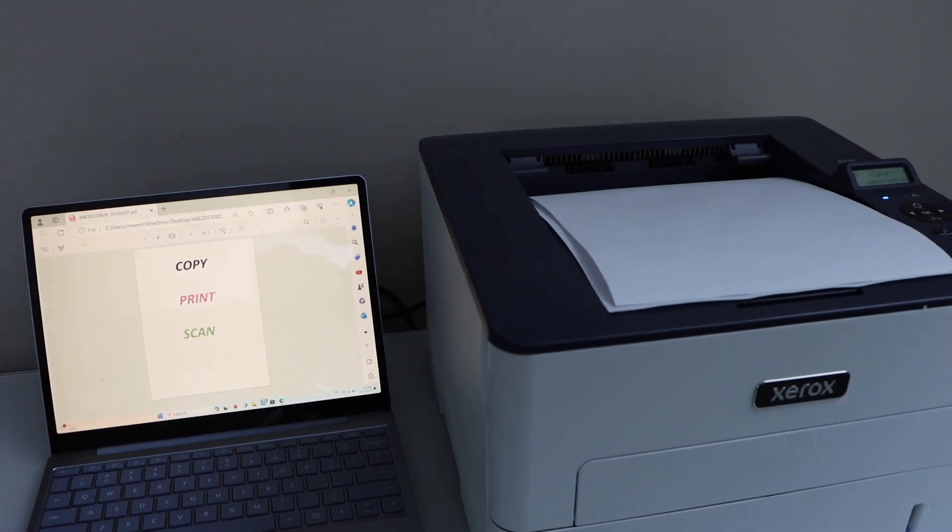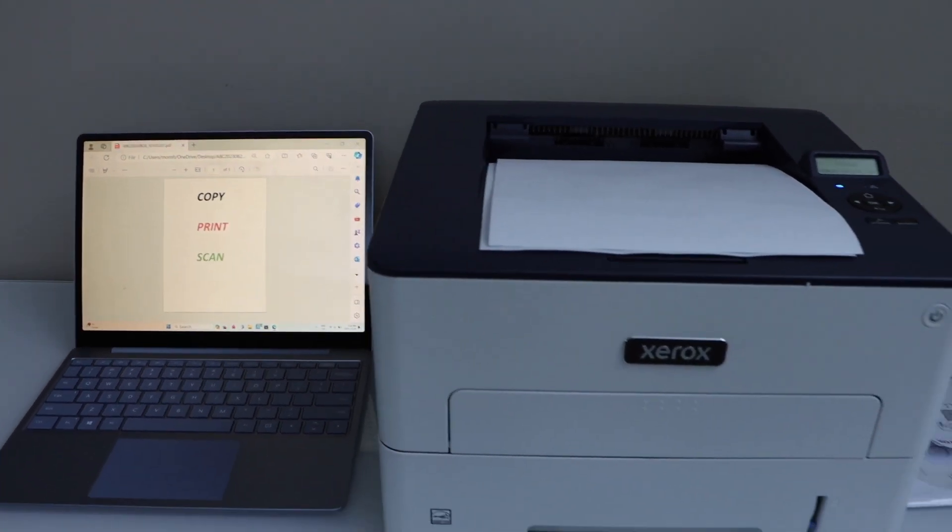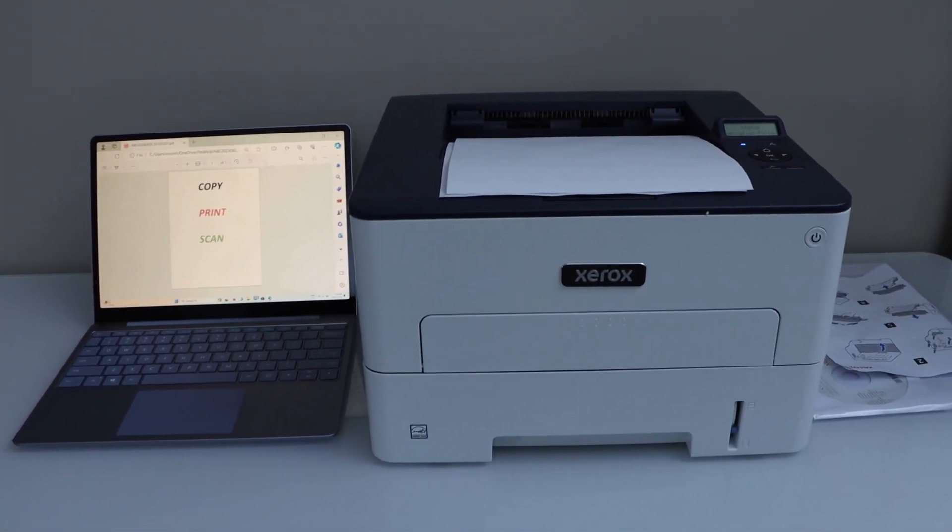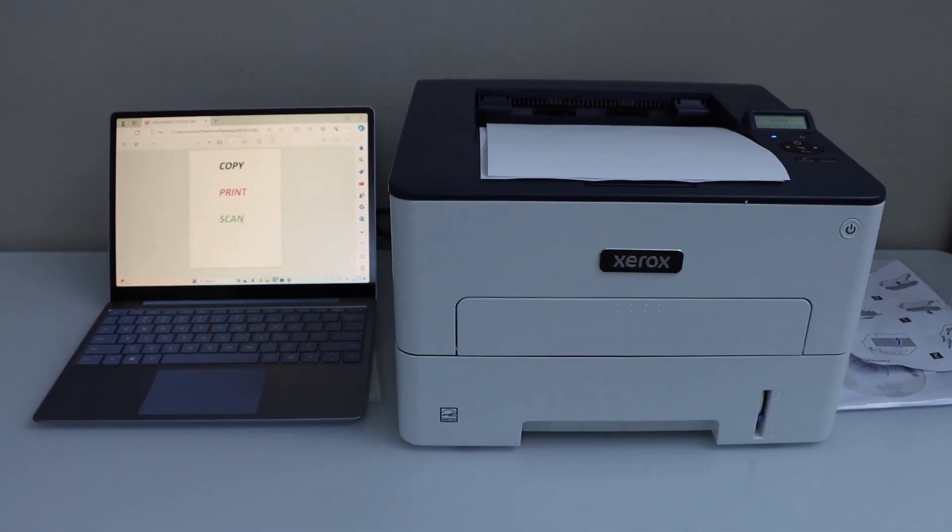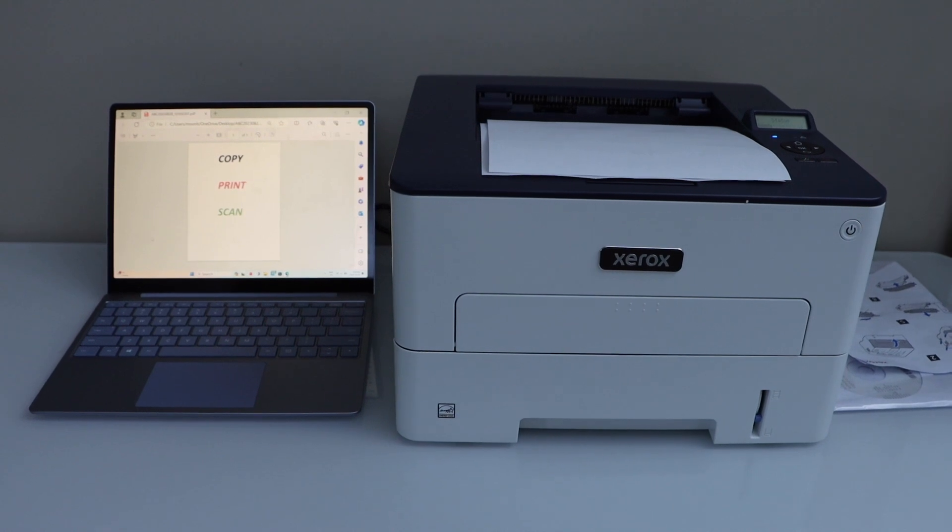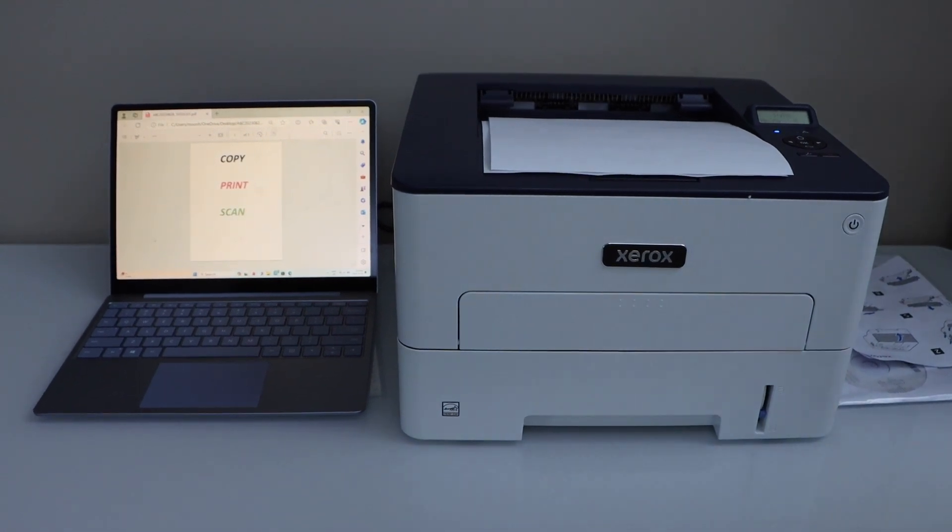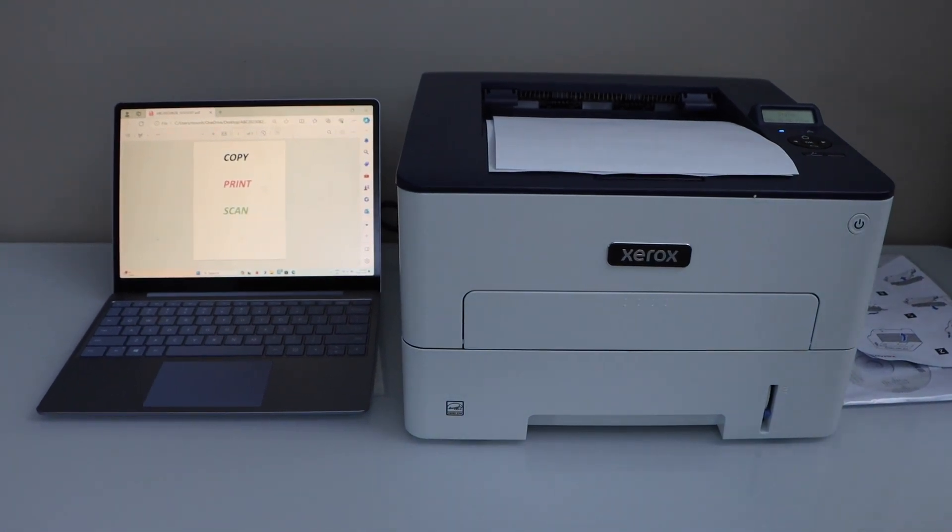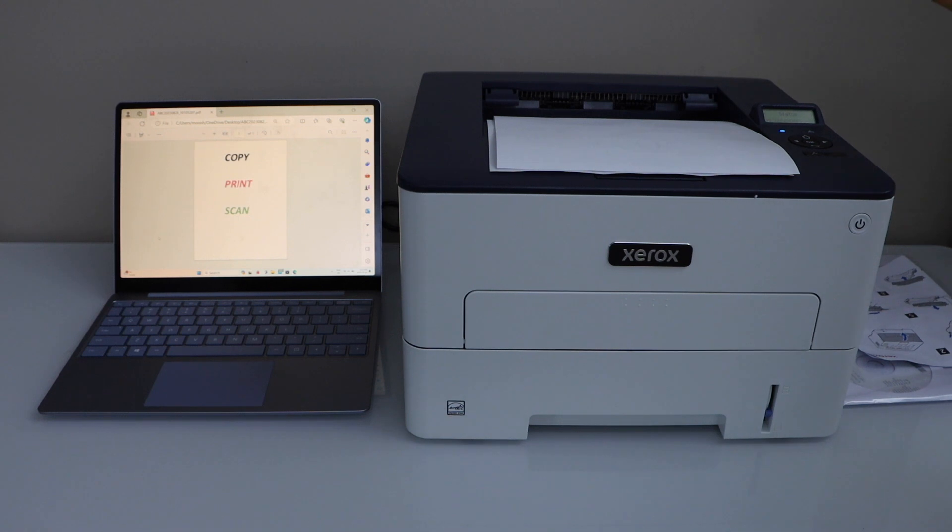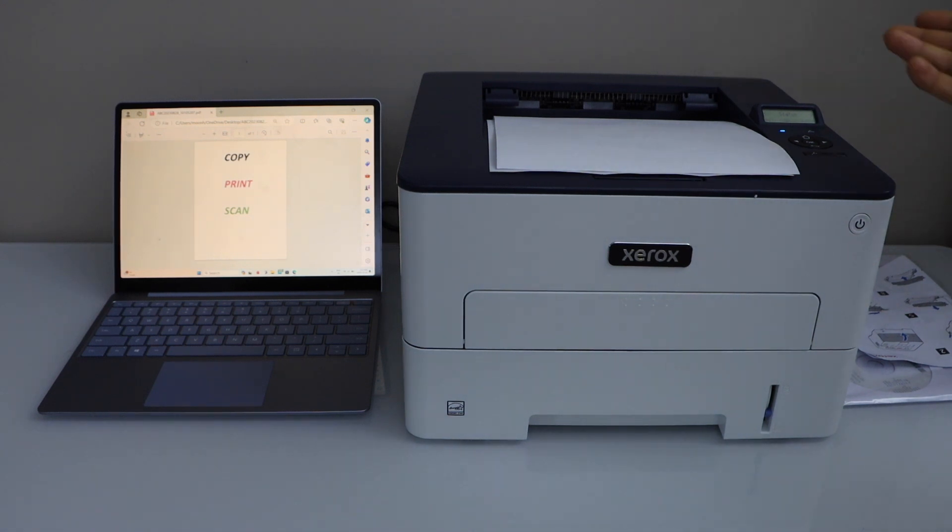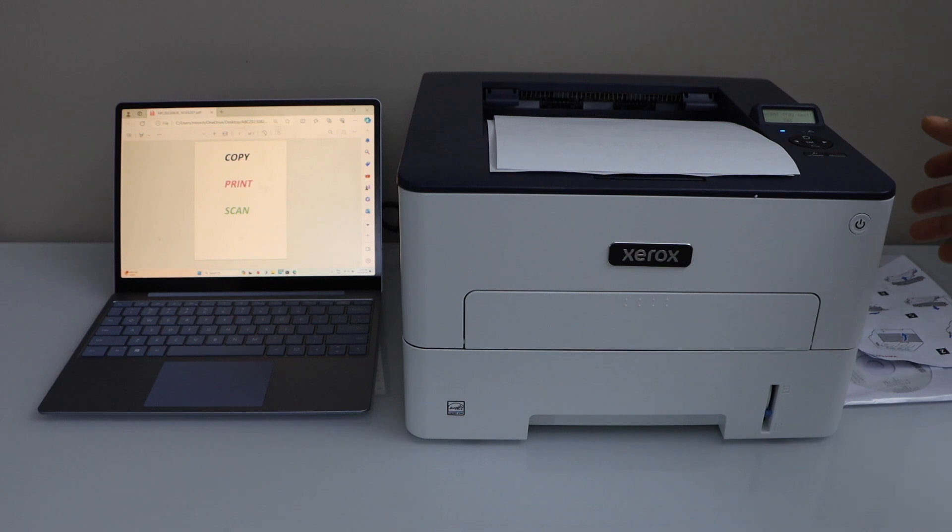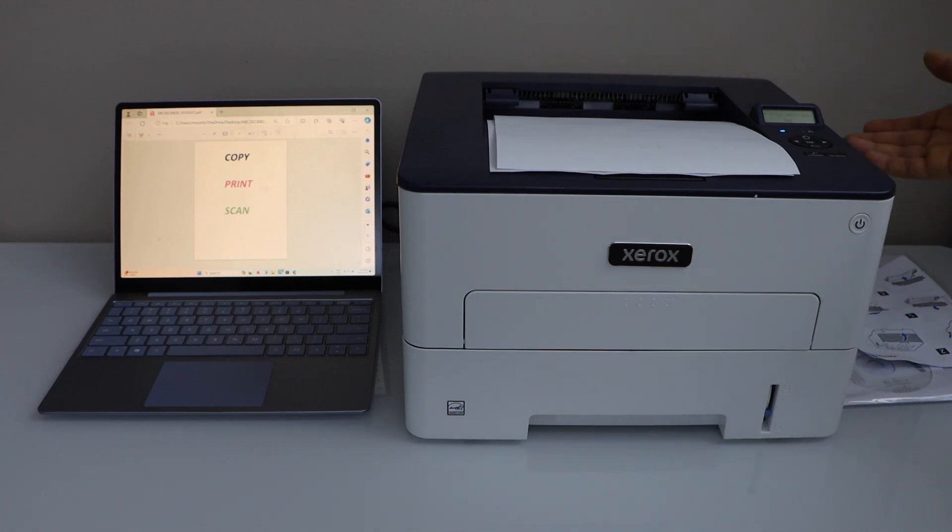Now this printer is a Wi-Fi printer. You can also use it with the USB cable. So if you want to know how to do that, you can watch my video on that. Also you can use the Ethernet cable with this printer with the LAN wire. And there are different settings you can do from the printer display panel. That's all about this printer. Thanks for watching.